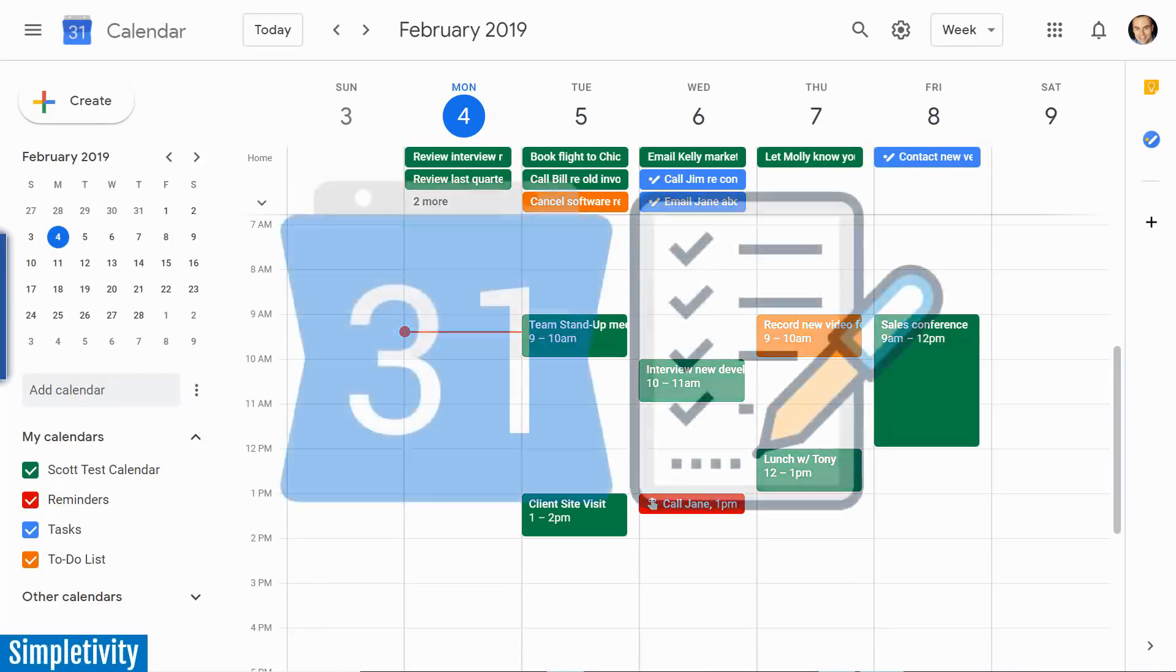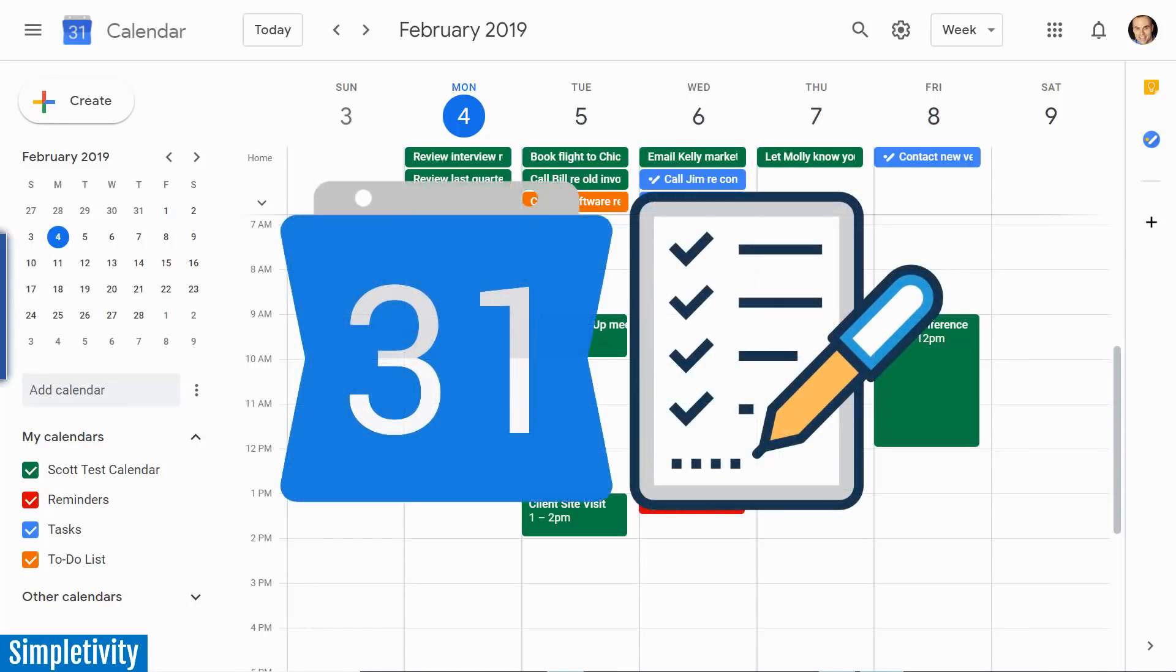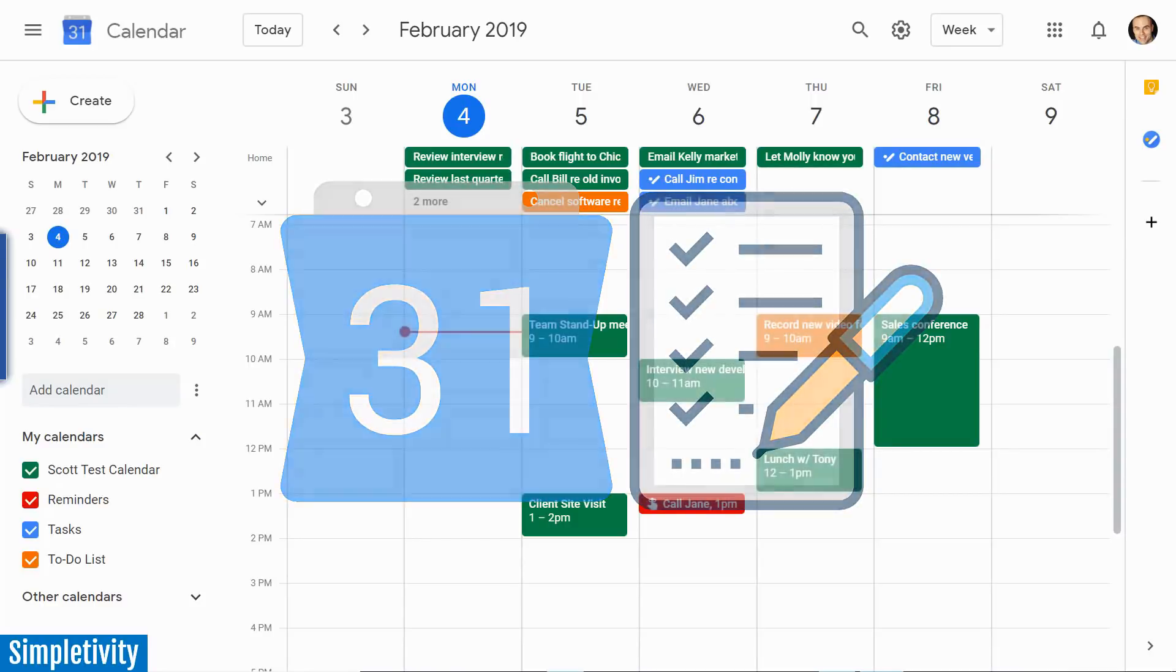Can Google Calendar be used as an effective to-do list? Absolutely. And in today's video, I'm going to show you how.